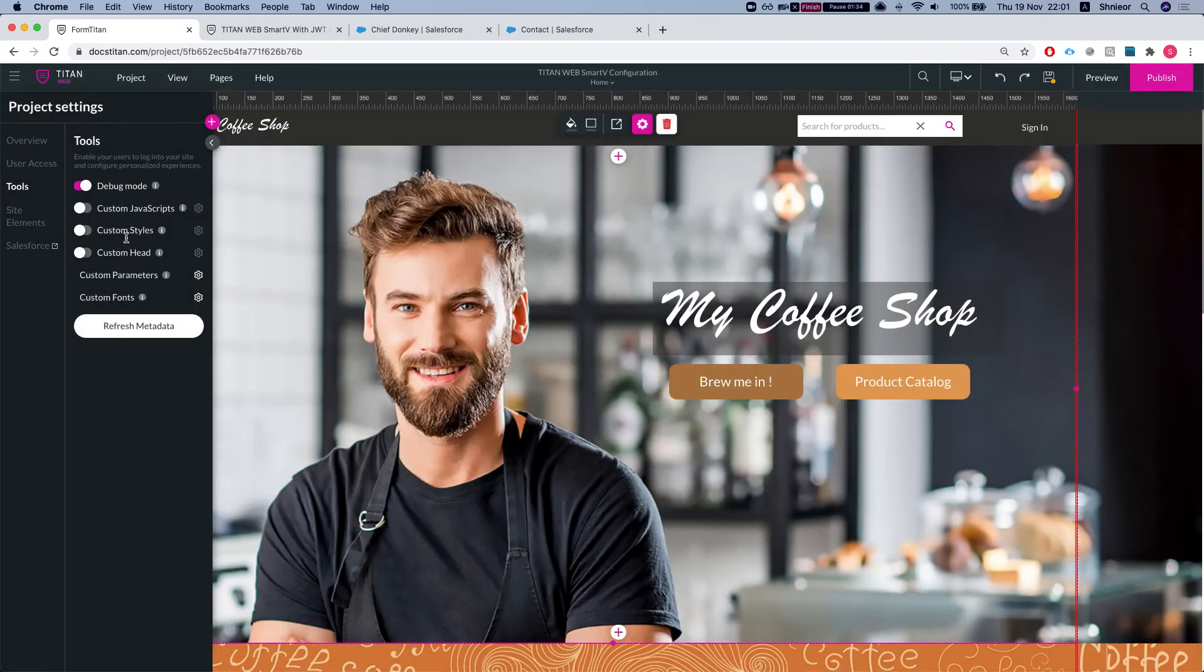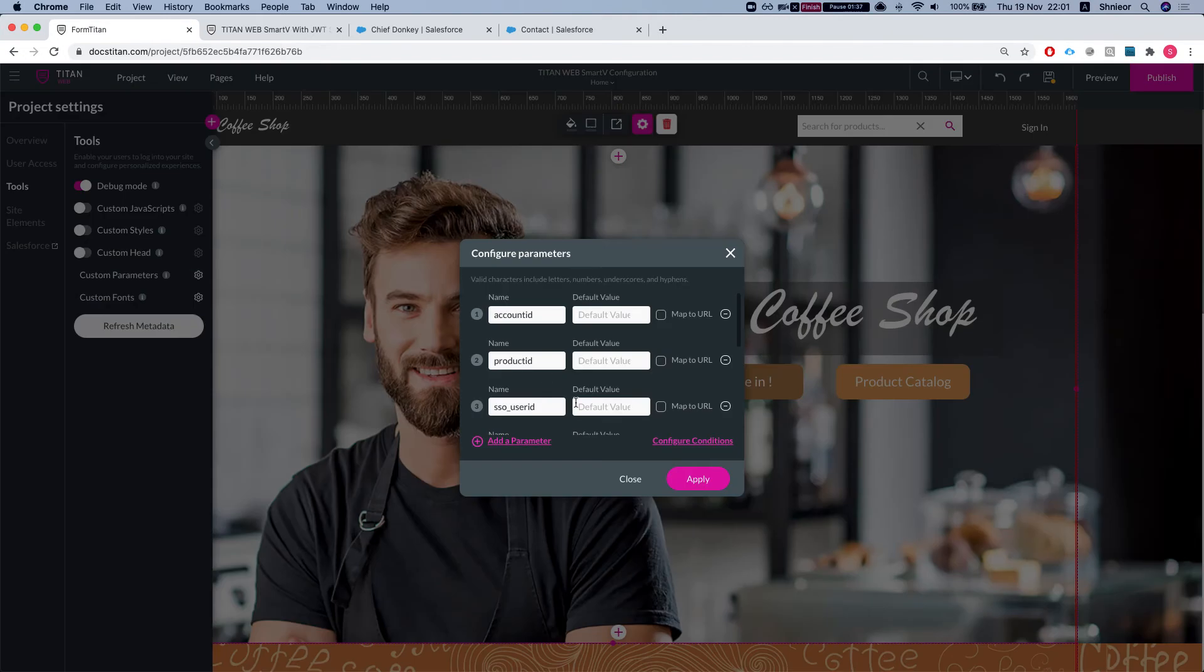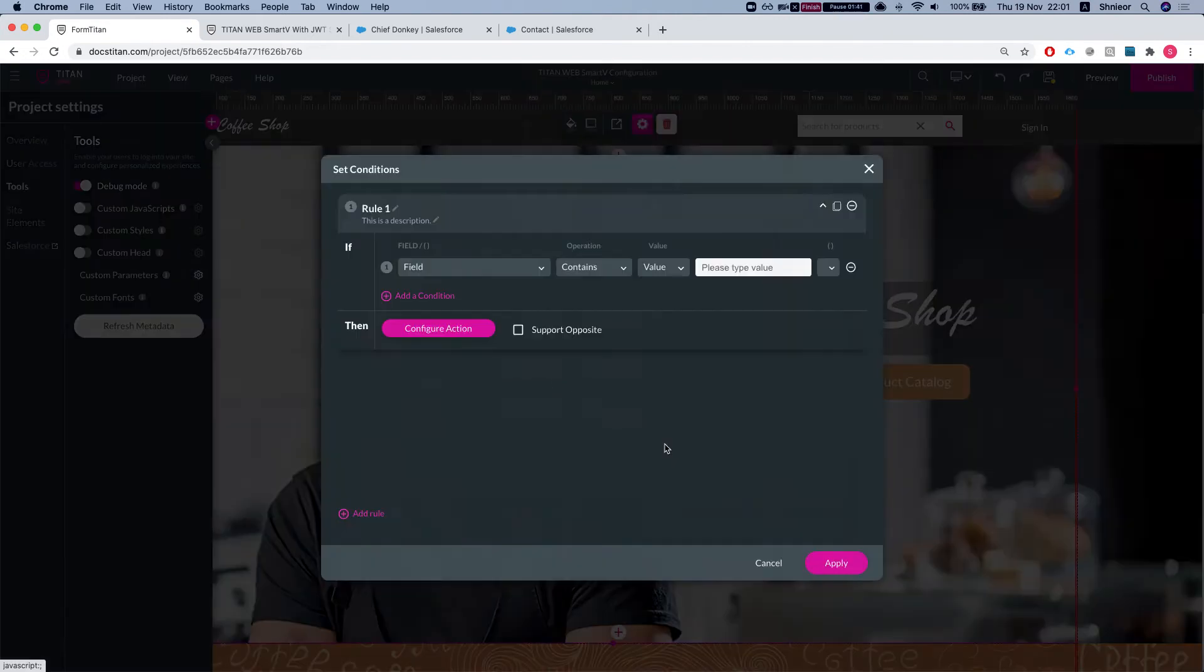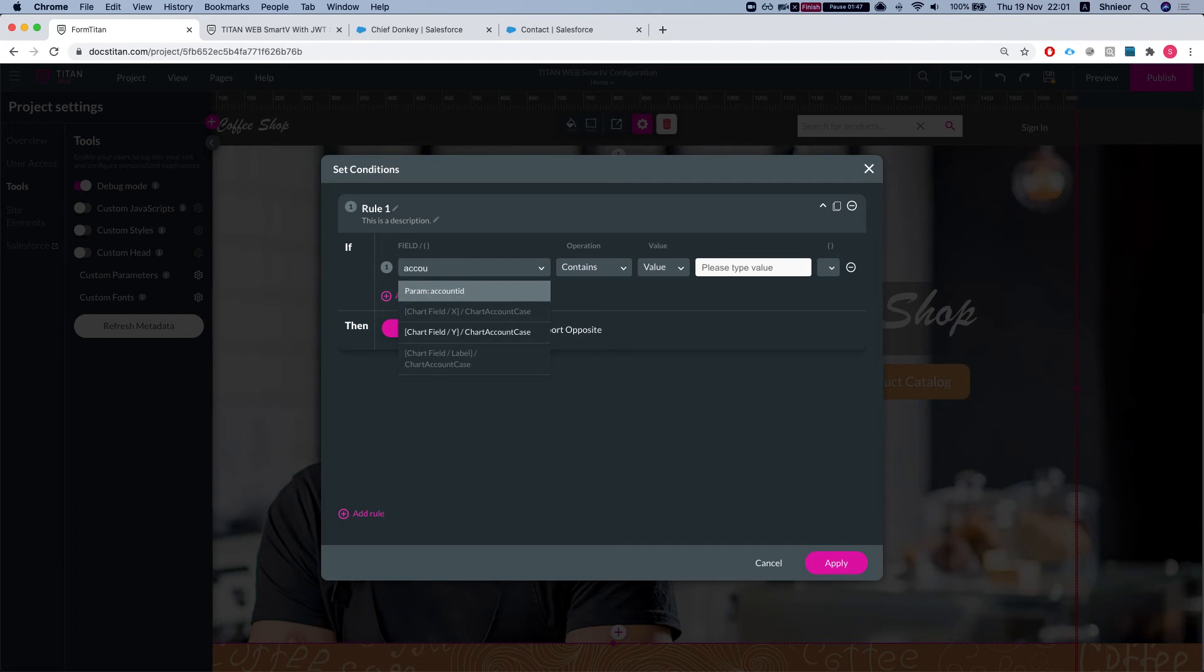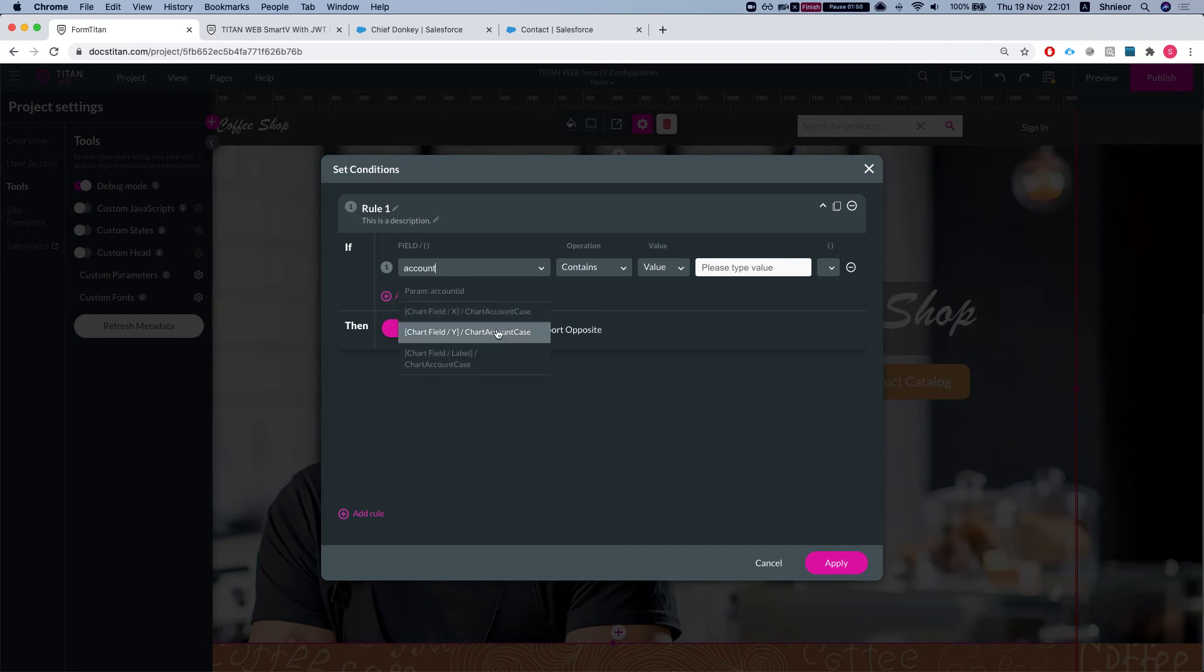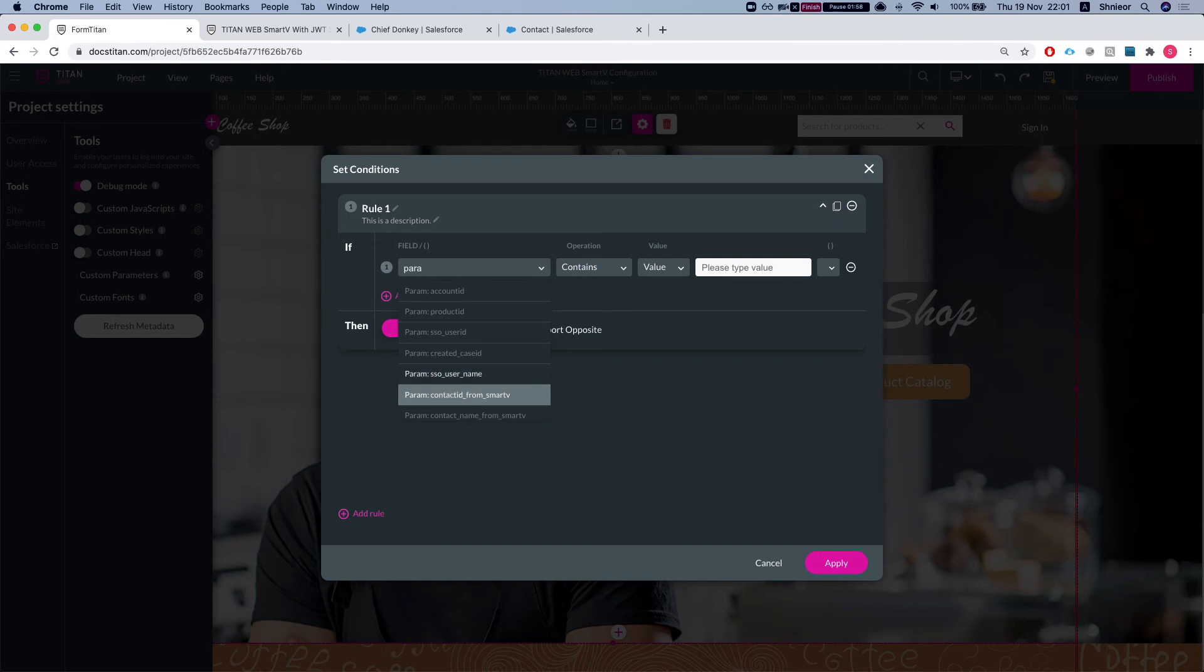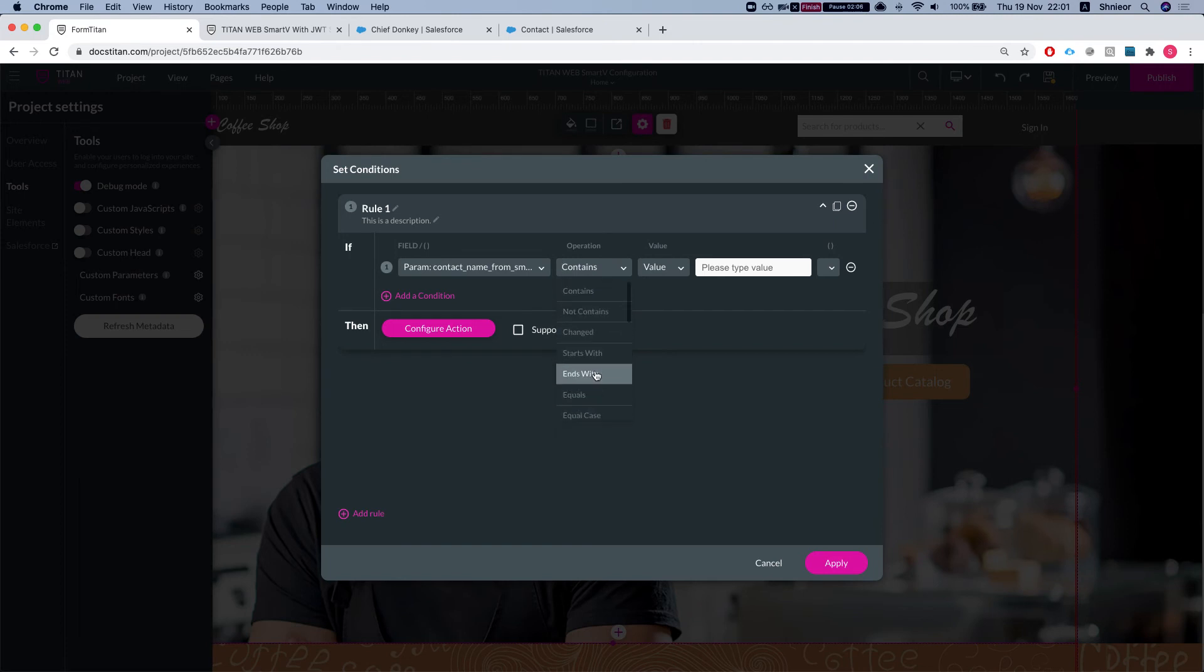You can use it in a push, you can set a condition and say once the contact name from Smart V contains, equals, not equals, is not empty - you can do anything you like from here.